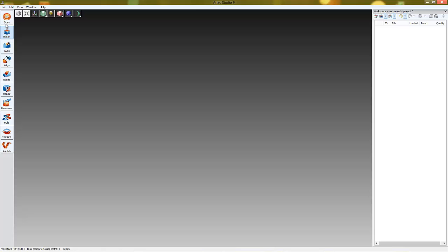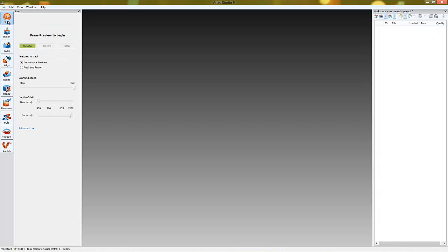To start scanning, go to the Scan tab. There are two scanning modes.